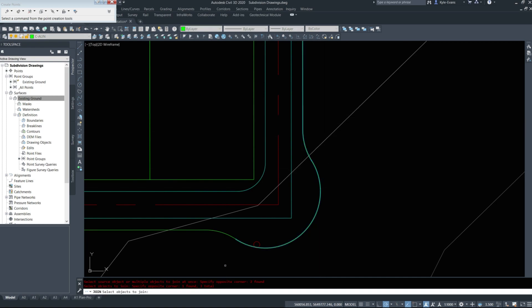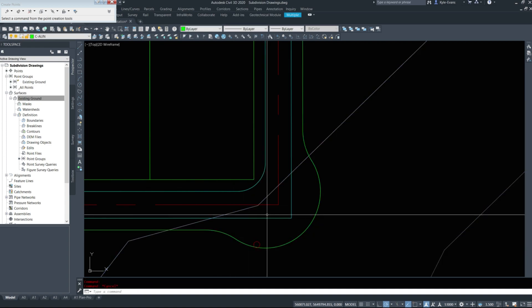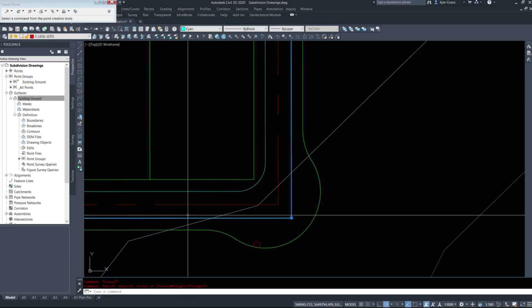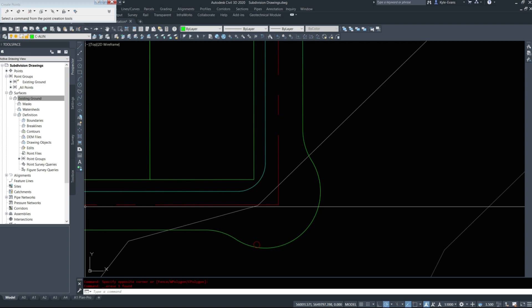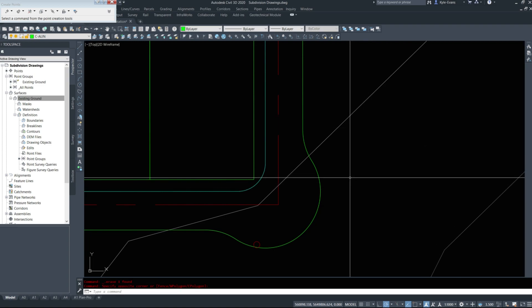However, I highly suggest joining these together first. We'll join that. We'll join that. We'll join that. Make sure it's a polyline. I'll delete this road edge that we created. And then I'll offset this by 3.75.